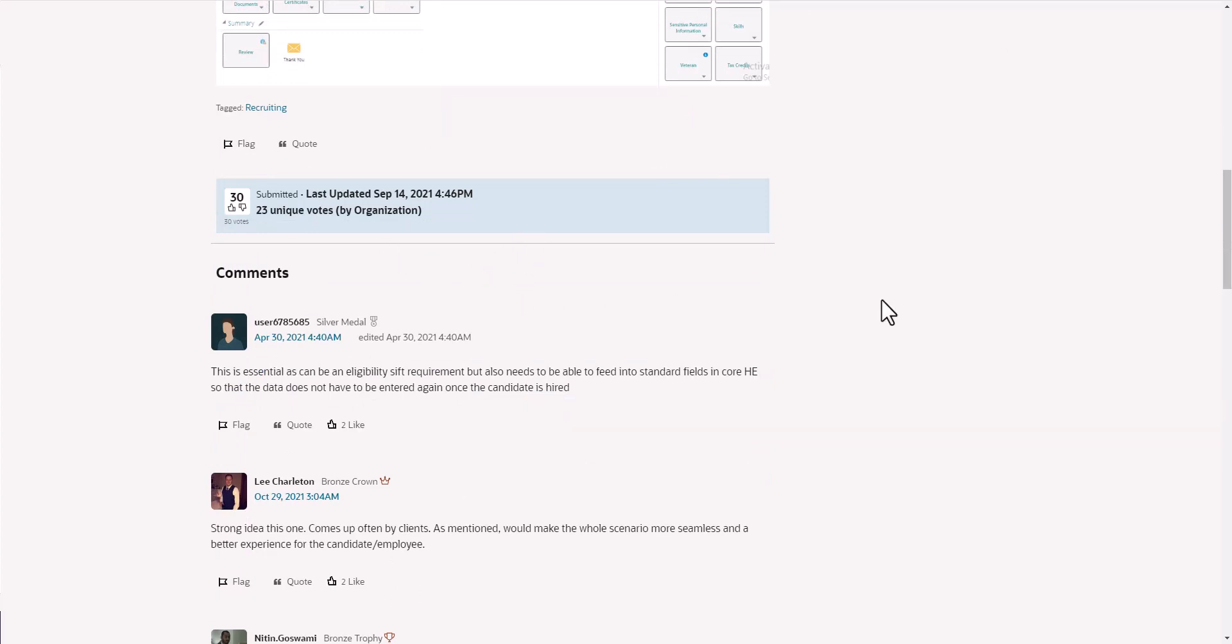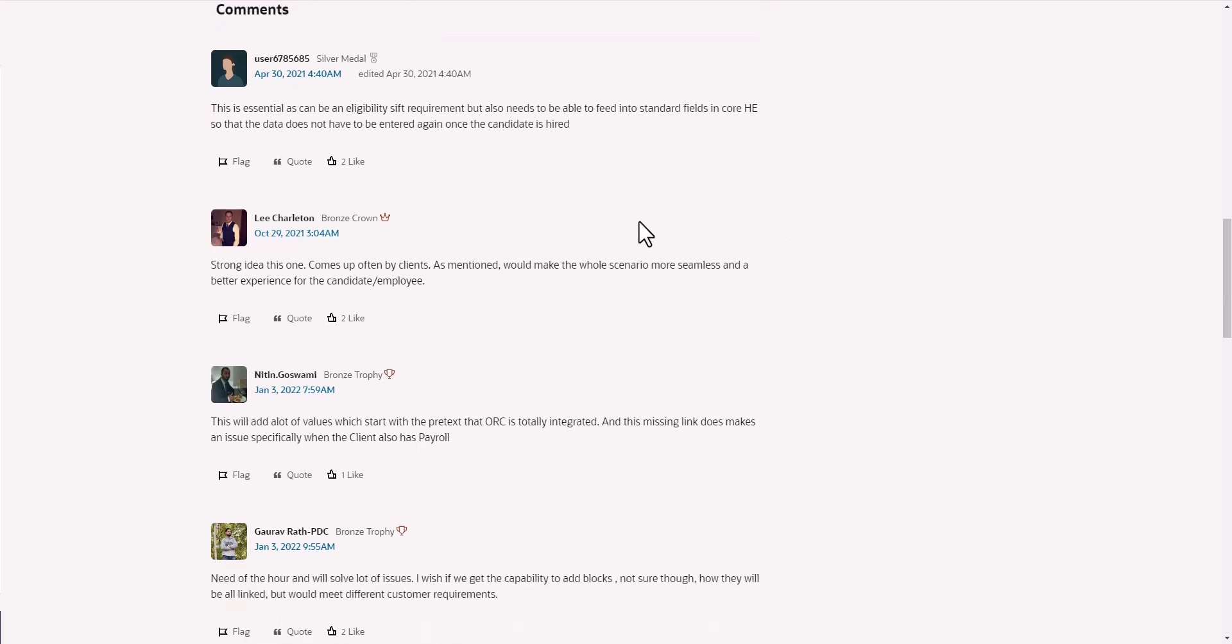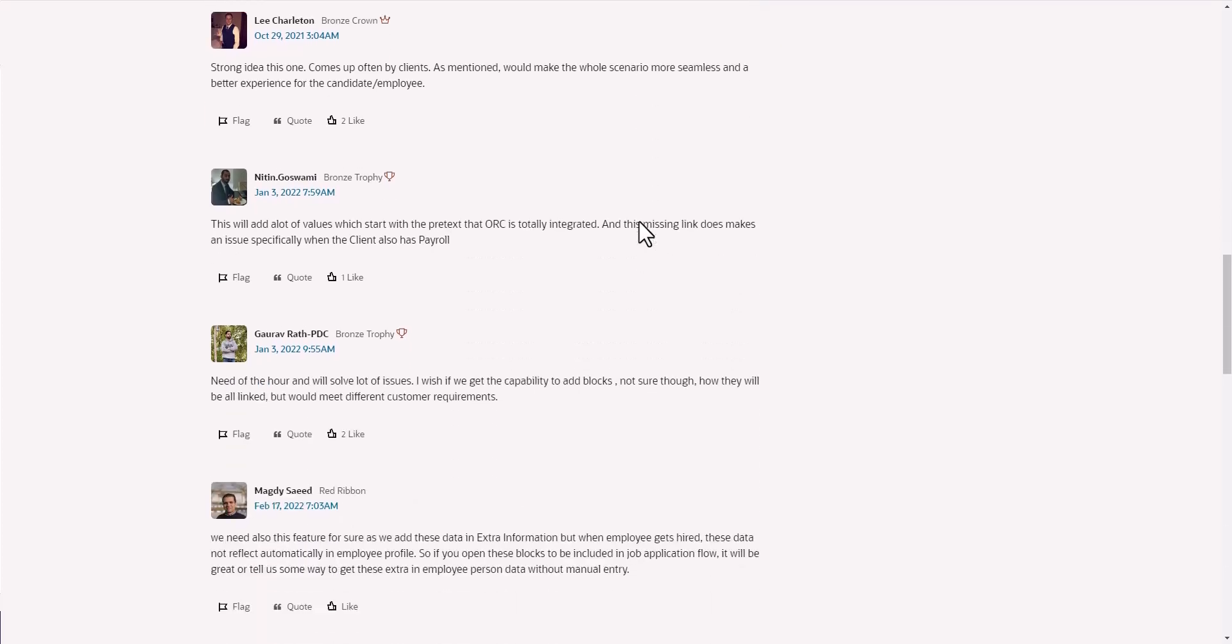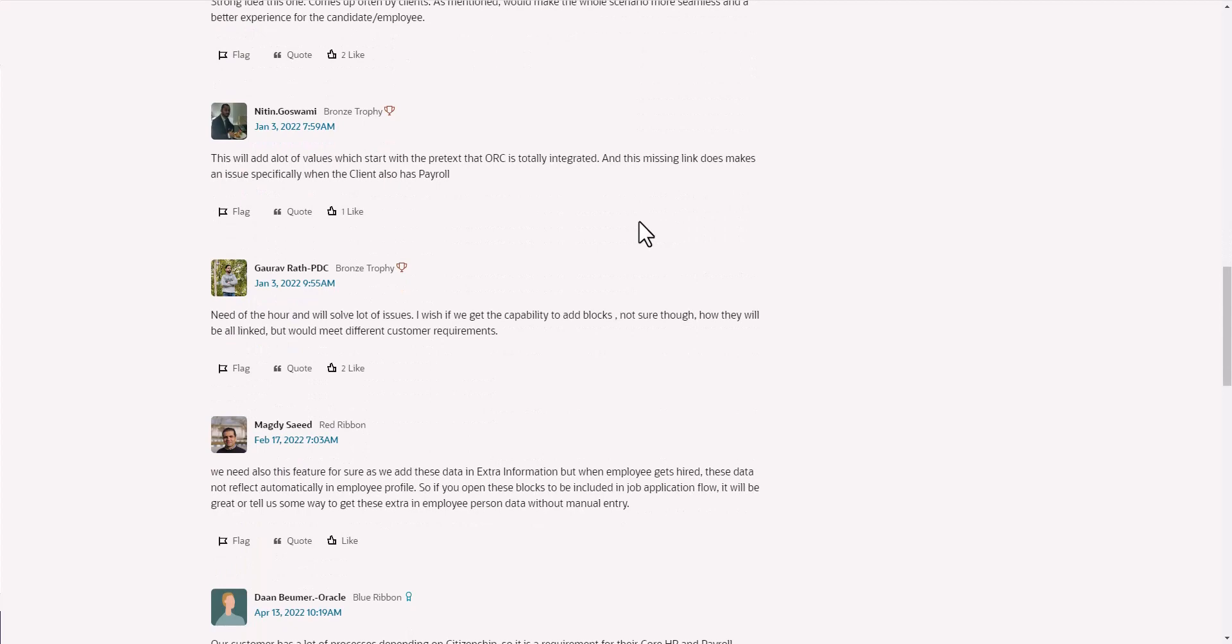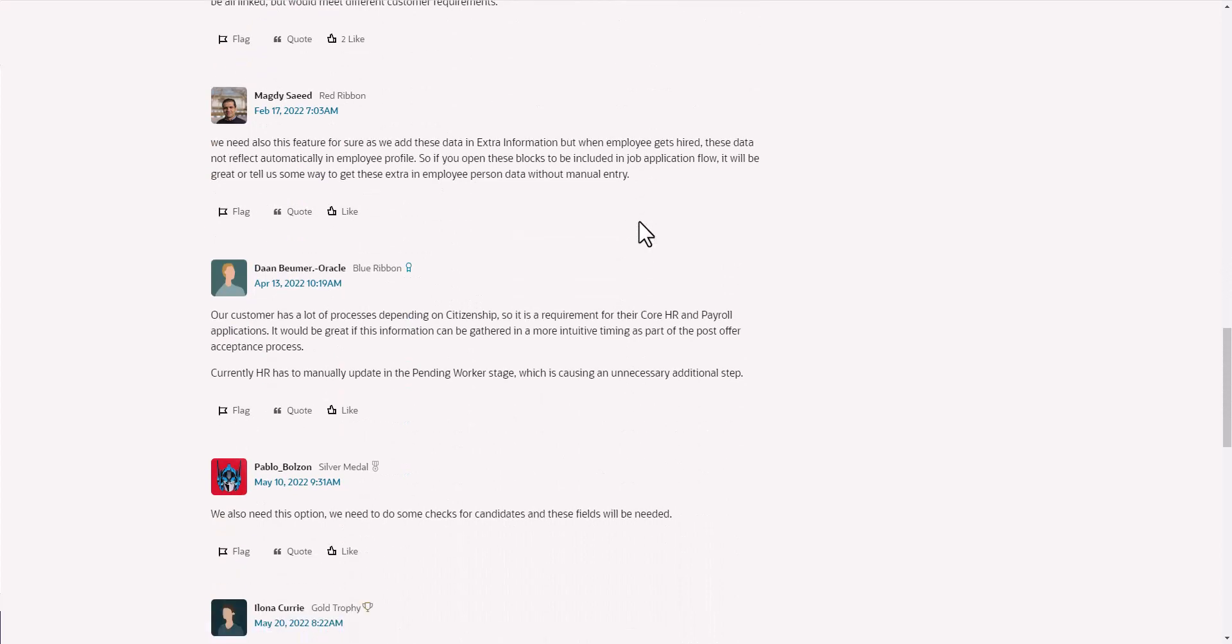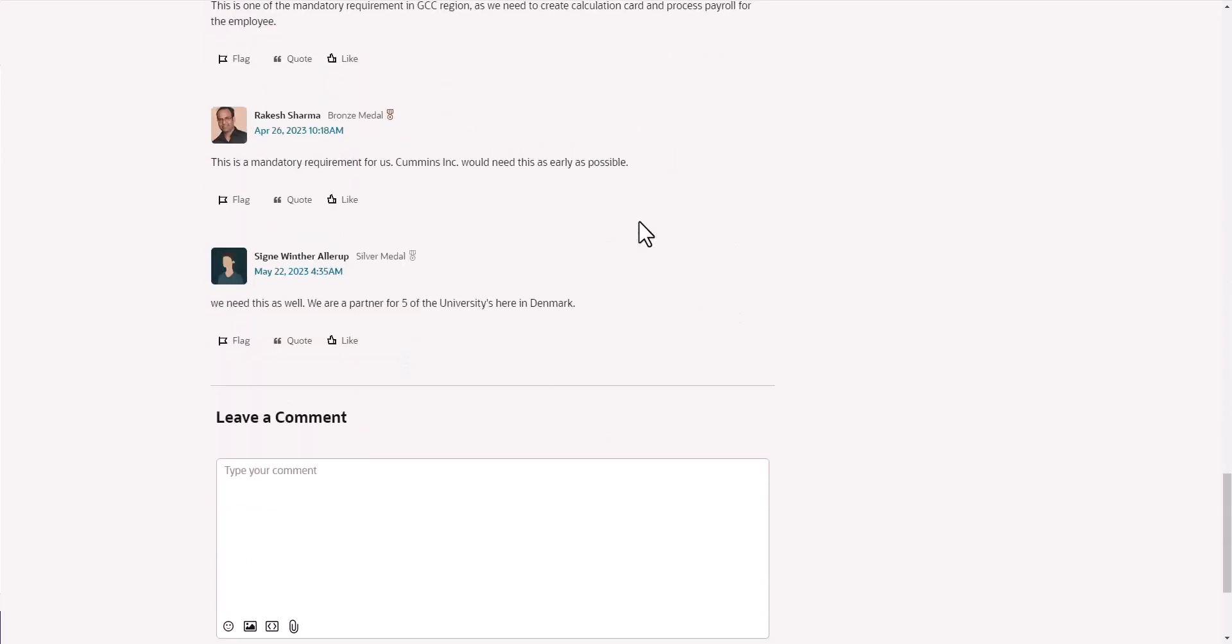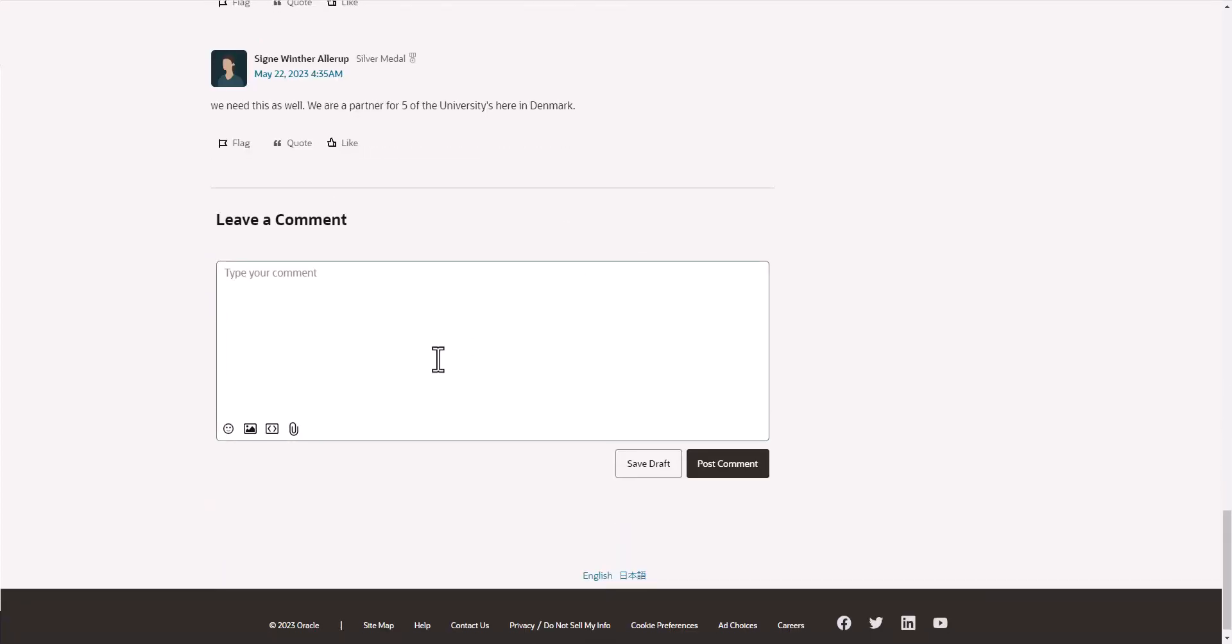Then there's a bunch of comments, some further support from other organizations of why this is a continual need. You can see what others have said when we're talking about this particular idea. If you scroll all the way to the bottom, you can leave your comment as well. You can like other people's comments.